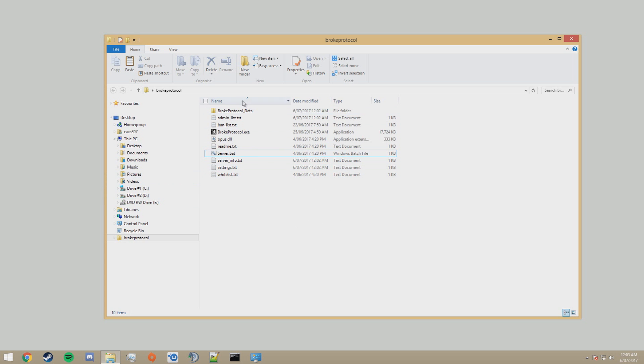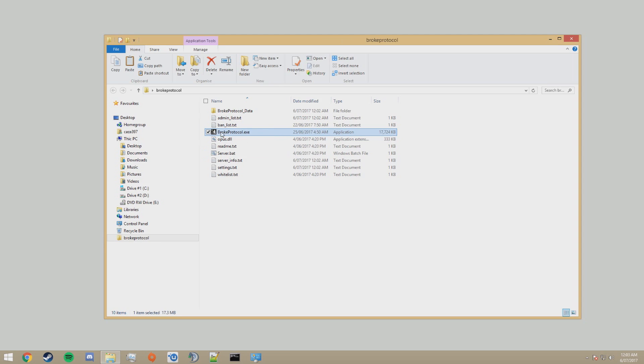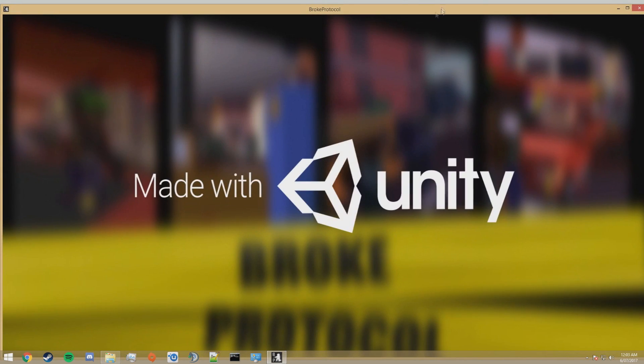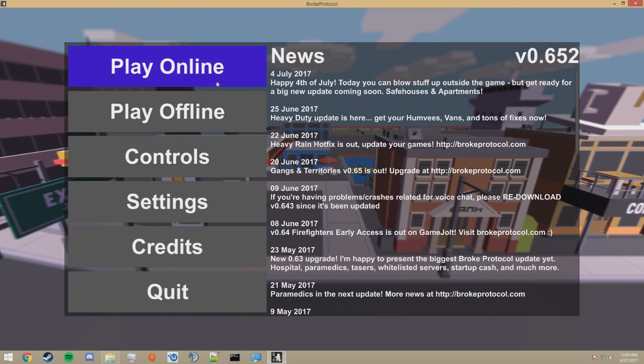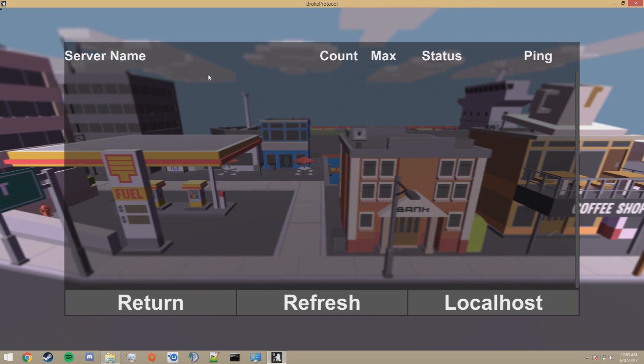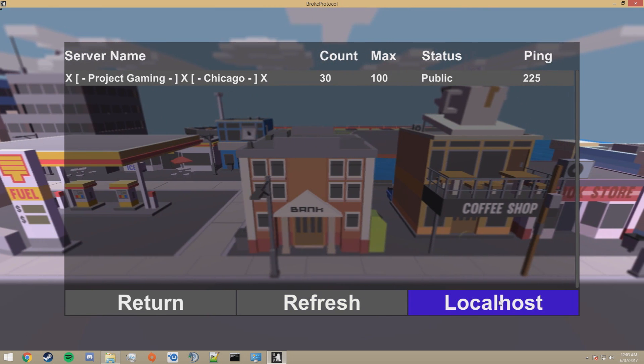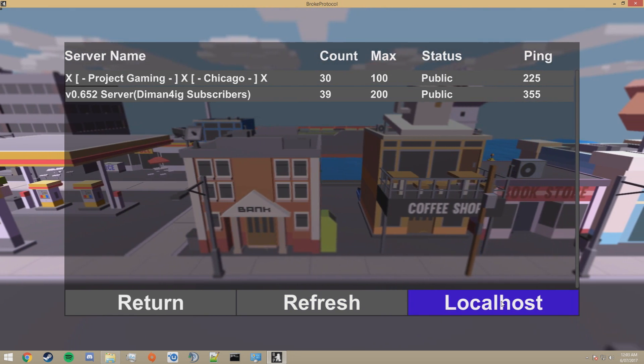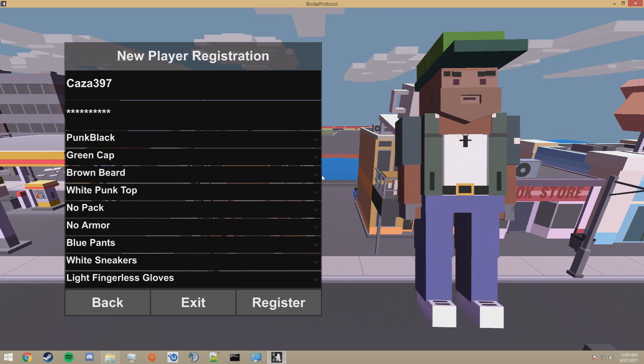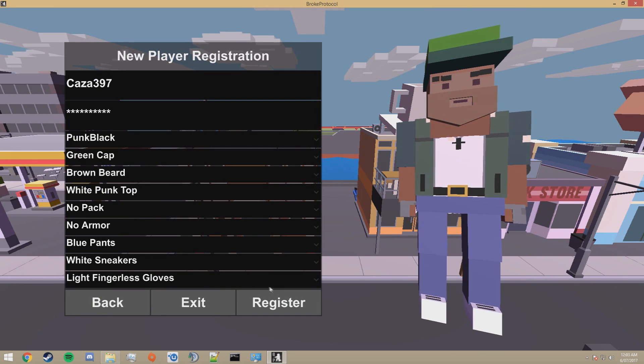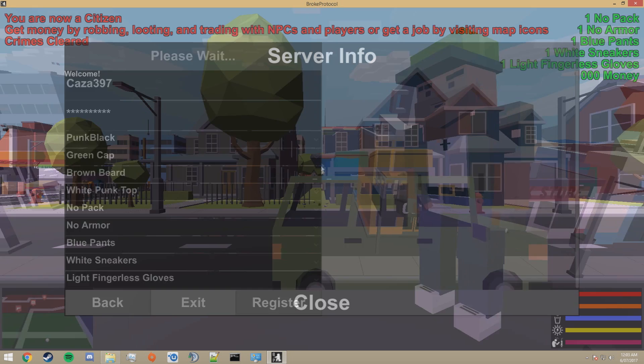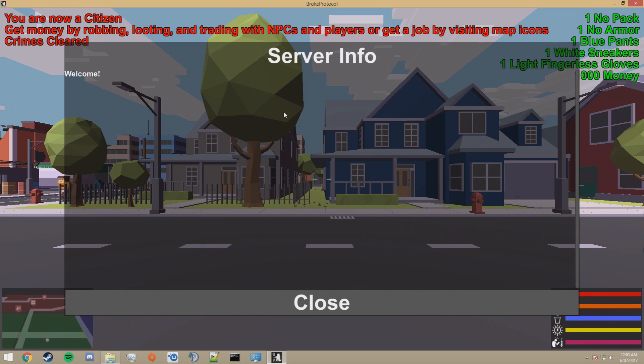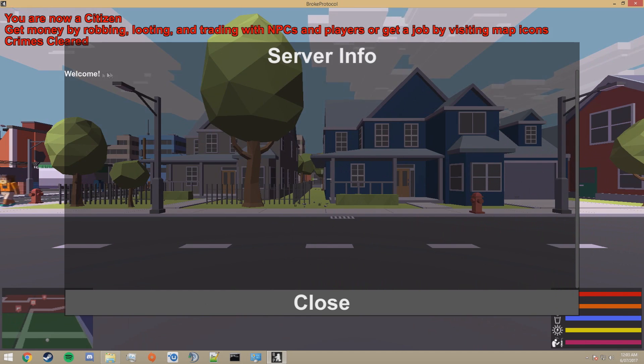Now, let's see if the server is up and running. So open up your client. Click play online because it's a server and press on localhost. Register. And we should join the server. Here we go. We've joined the server. This is our welcome message.